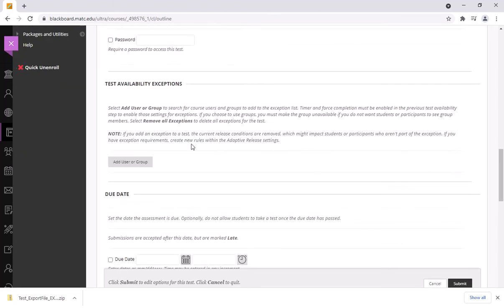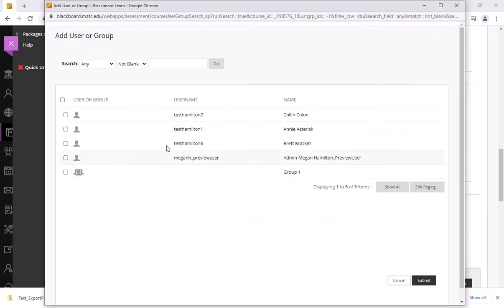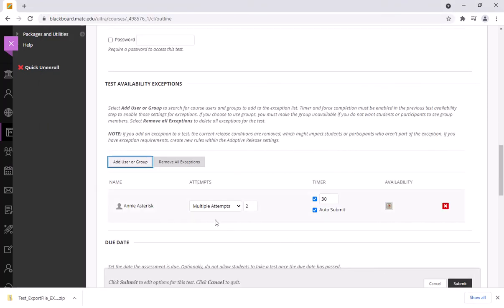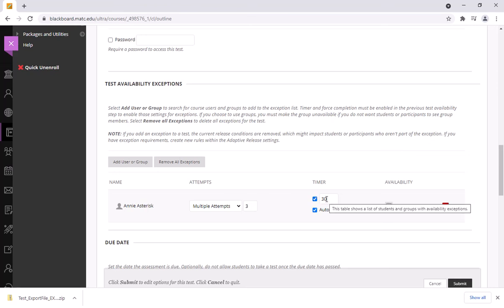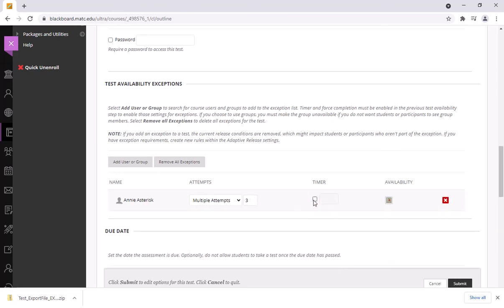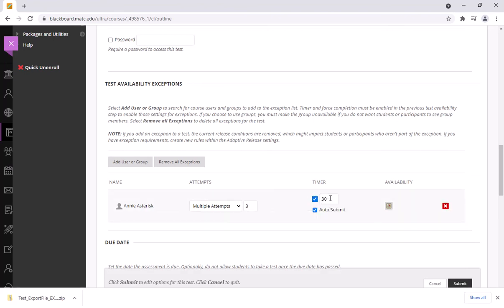If I need to I can add an availability exception for an individual student needing an accommodation. So if I wanted to give this particular student an exception I can allow her three attempts. I'll take off the timer so she has unlimited time to complete the test. Or if student accommodations tells you explicitly you have to double the amount of time you can just change that value here.